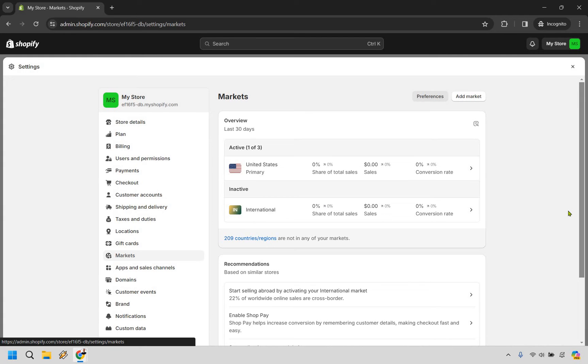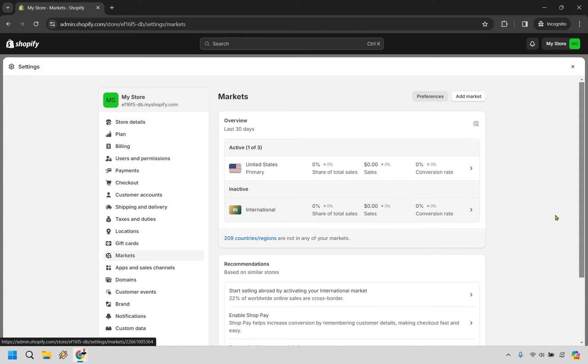And this is going to be almost the last step. You're going to notice we have the US of A right here under primary for active, but under inactive, we have international. Let's simply click right here.